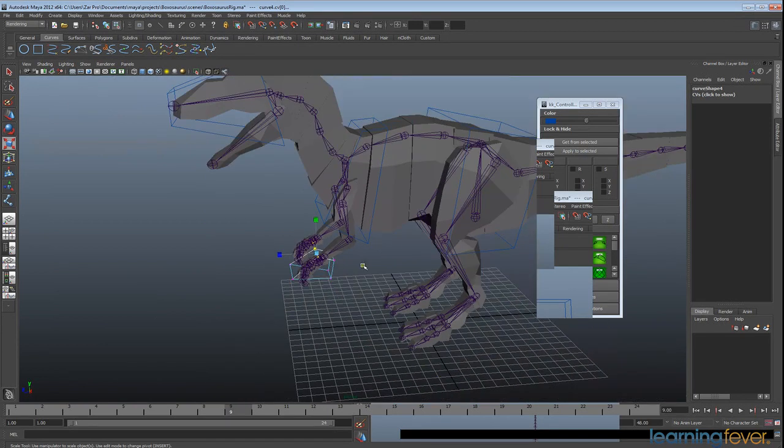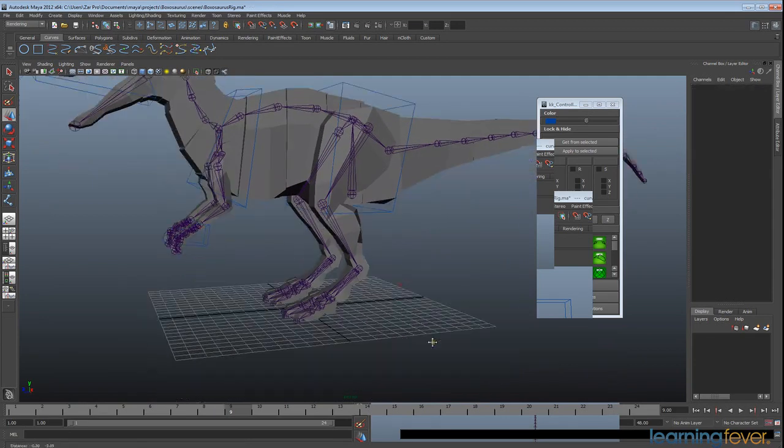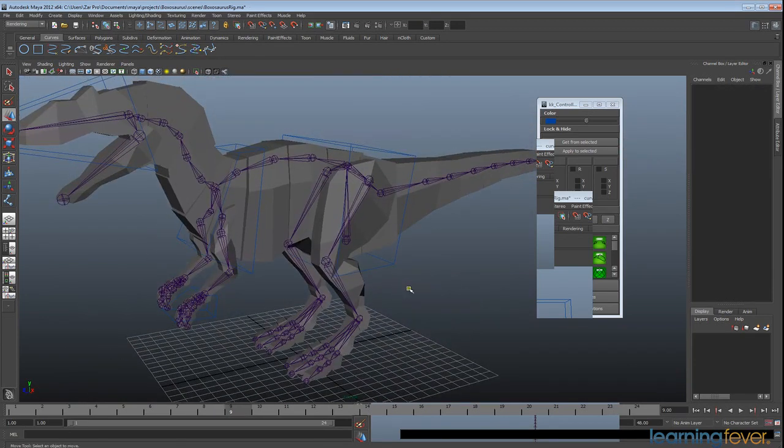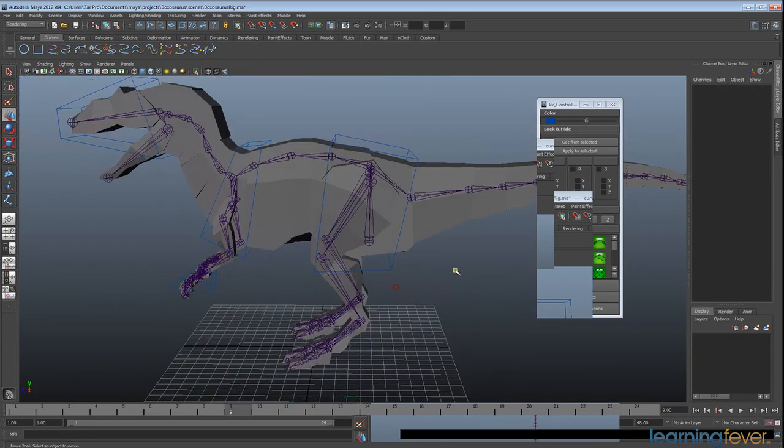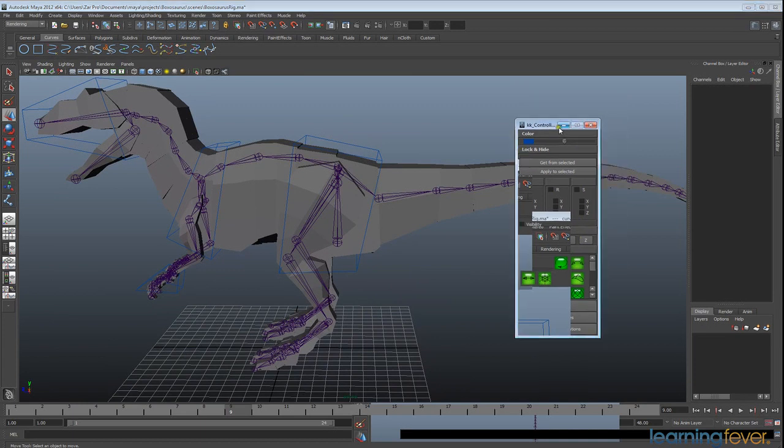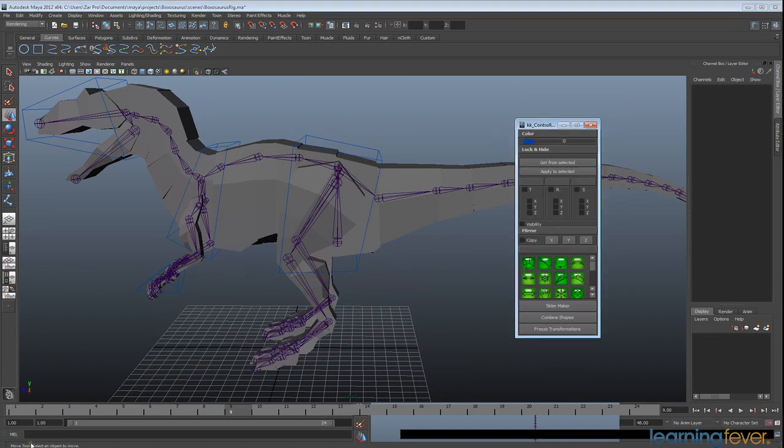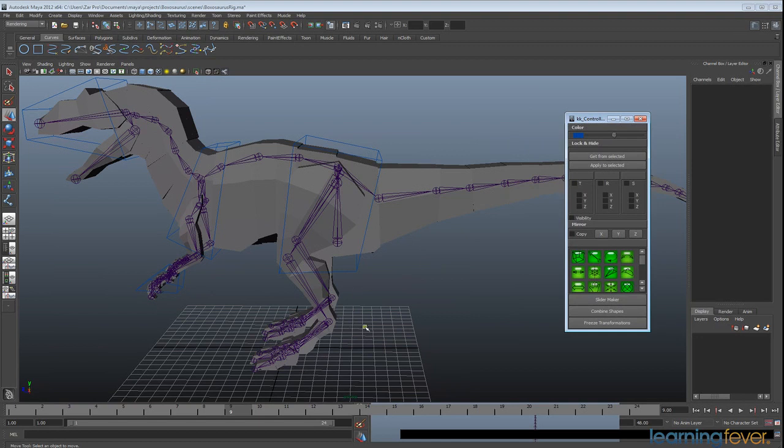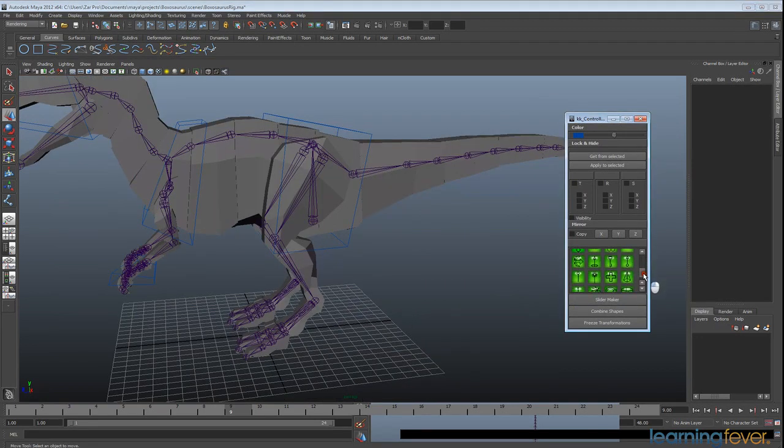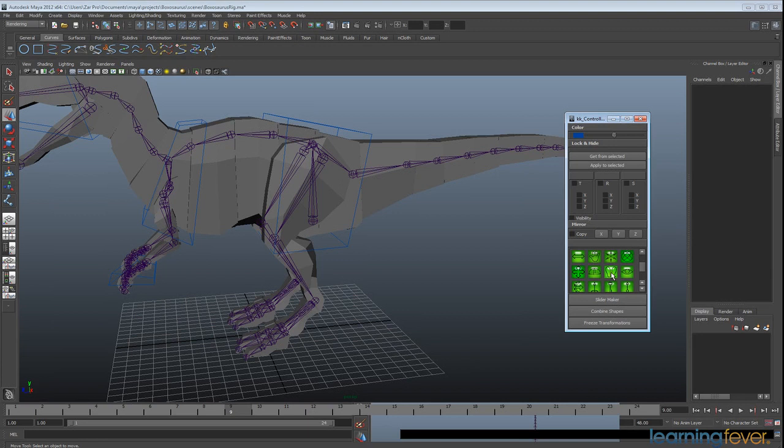Okay great. So we've got a couple of those controls but of course we're going to need, I'm going to hit F8 to get out of component mode, we're going to need some controls for other parts of the body as well. I'm going to minimize that to get rid of the glitch. So now we want to be setting up the control of the foot. Here we've got all these great little NURBS curves that we can use that are all pre-made. So I'm going to click on this one that looks sort of like a foot.